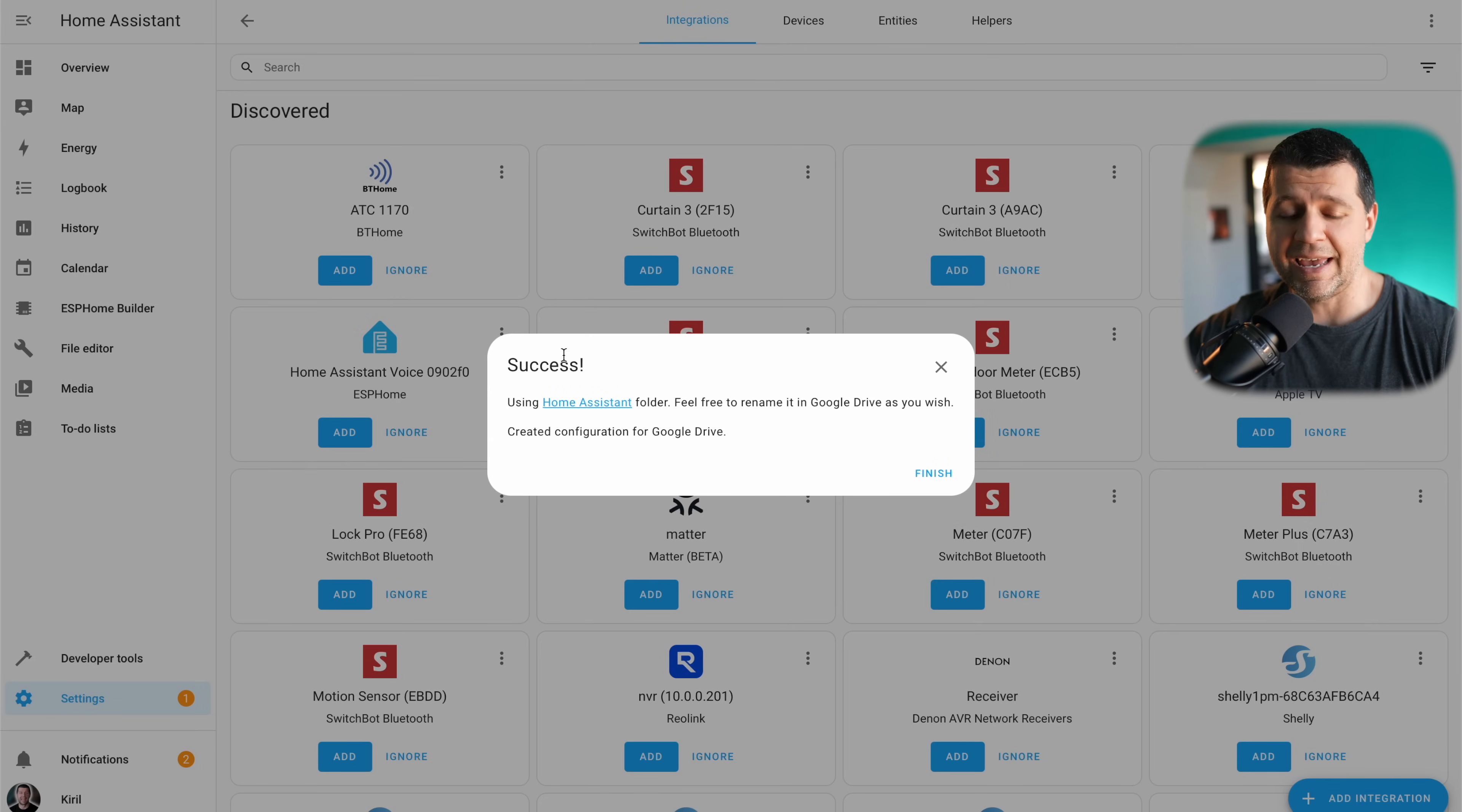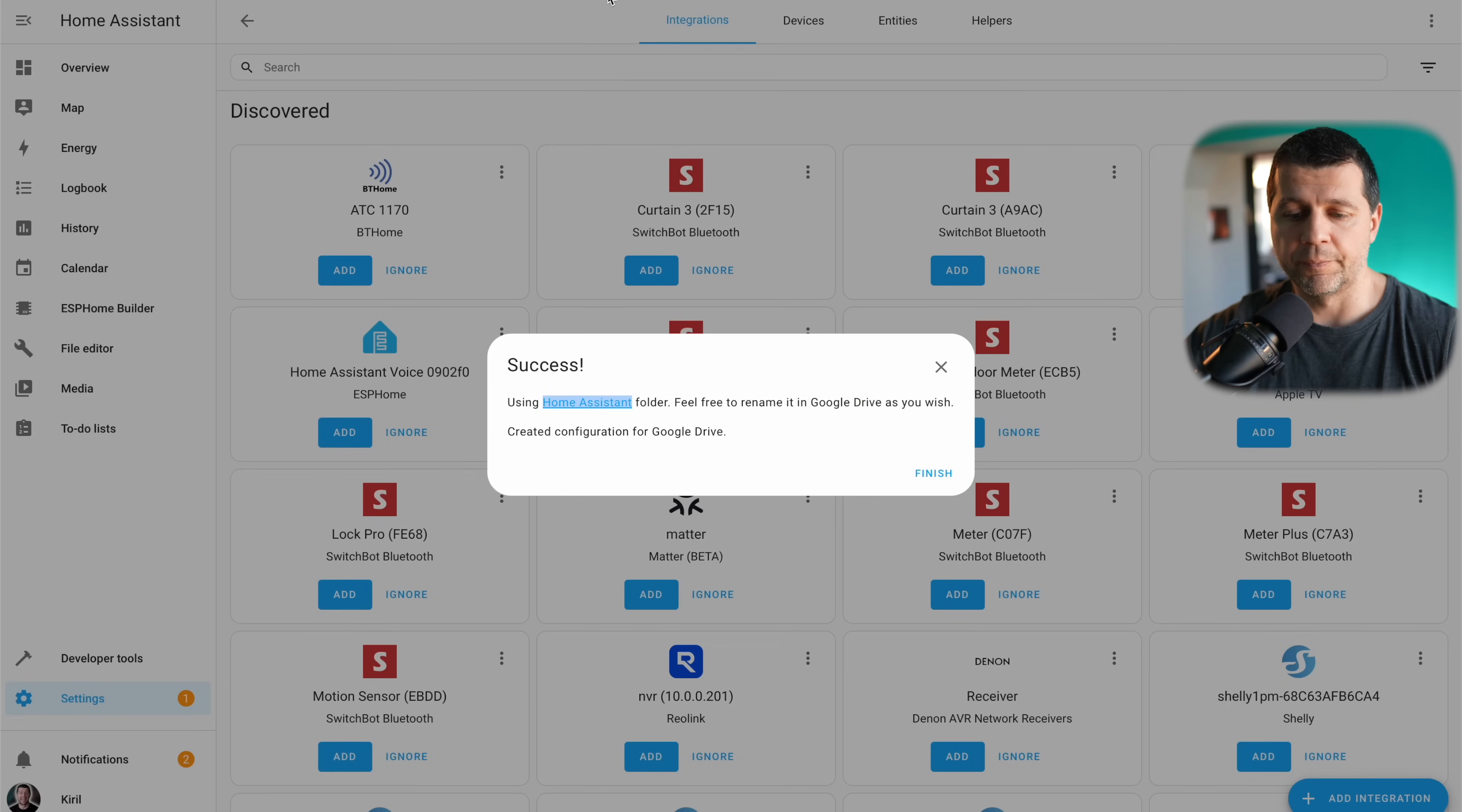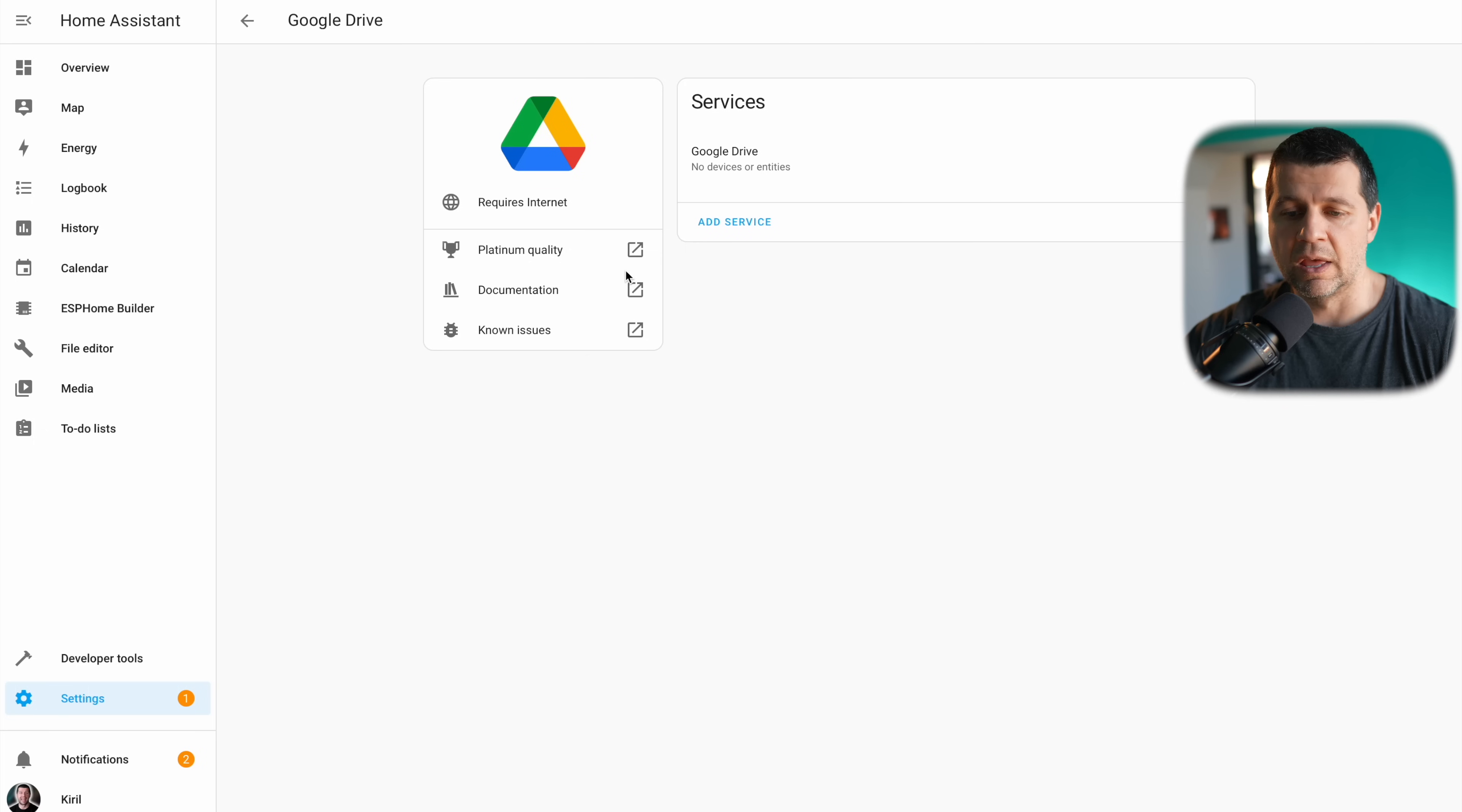And success. If I open this link now in a new tab, I'll see my Google Drive and a home assistant folder which is empty for now but that will be changed soon. I can click on finish and if I scroll down I can see my Google Drive integration added in my home assistant.